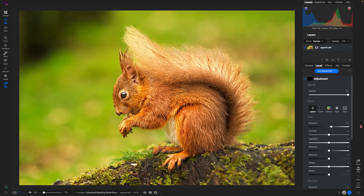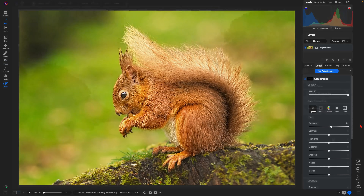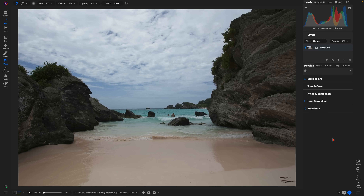Another amazing masking feature inside ON1 Photo RAW that makes complex tasks incredibly easy is Sky Swap AI. It instantly detects the sky within your image and creates a mask for you, so all you have to do is pick a sky that works for the image you're working on.